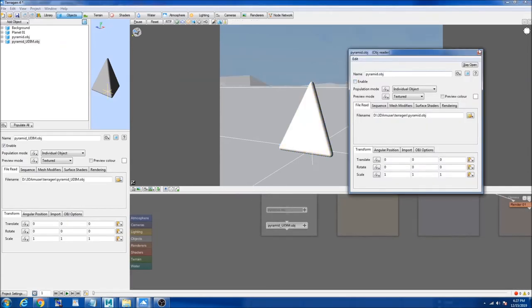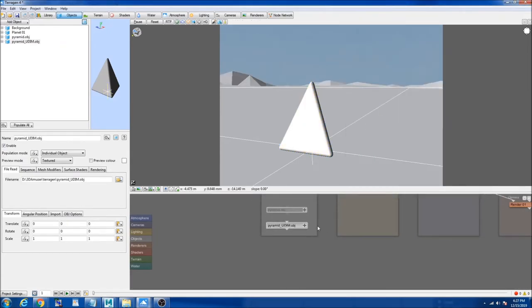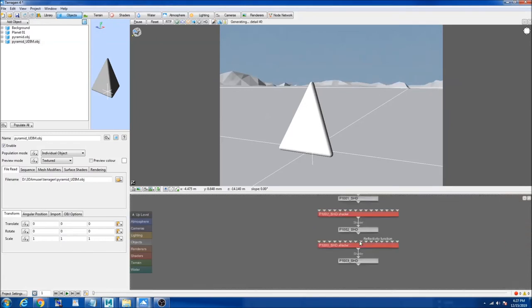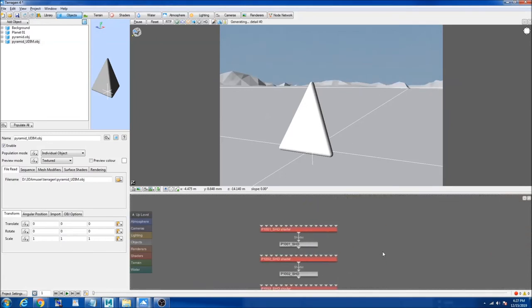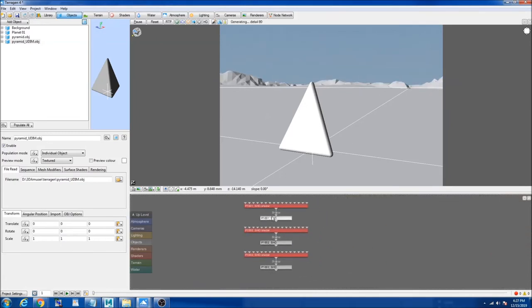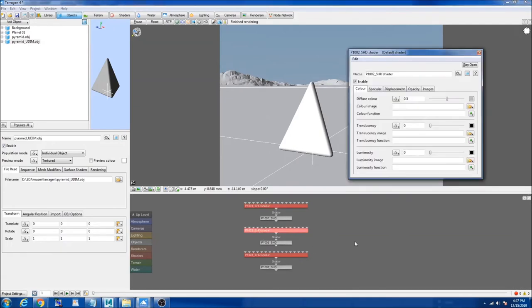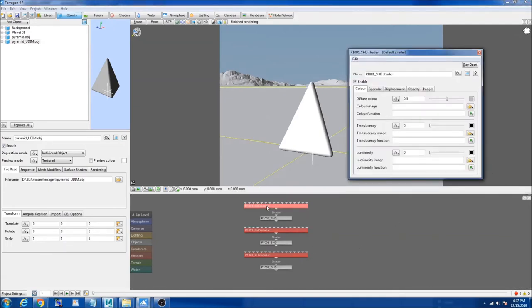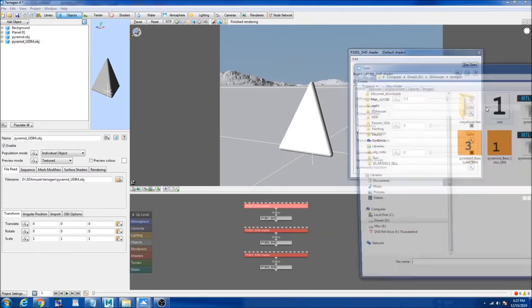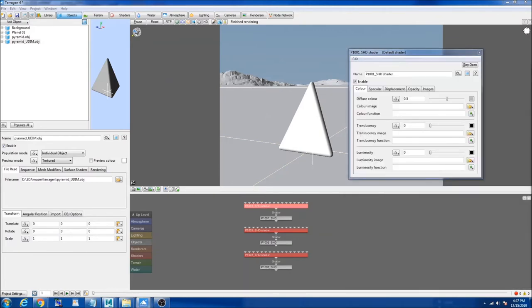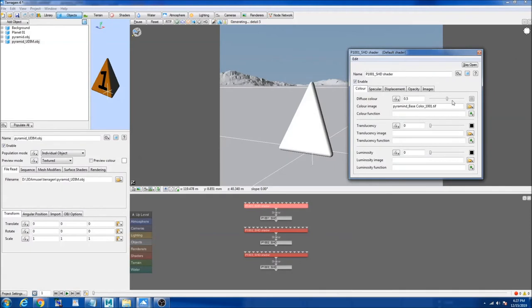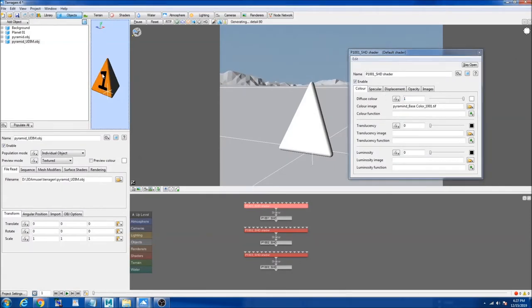Now if I go to the shading network of my object, you could see it's p1001, p1002, and 1003. So now I know that this is my first UDIM, so I can plug in the file here. I'm going to plug in my first UDIM, I'm going to set my diffuse to one. You see, literally in the 3D view it assigned one on my first UDIM.